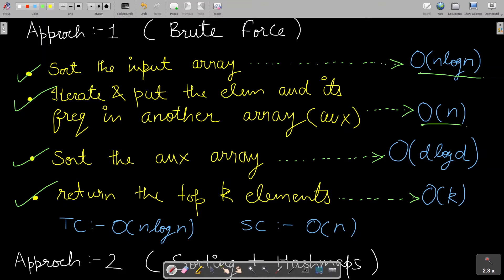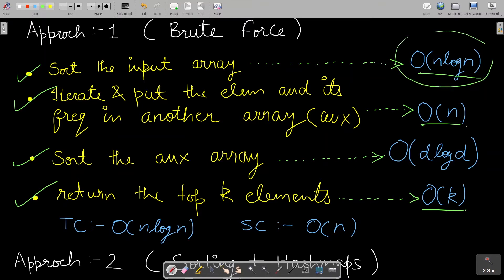Then return the top k elements from the auxiliary array, which costs O(k). The overall time complexity is O(n log n) since that is the heaviest step, and the space complexity is O(n). Now let's check another approach which is slightly better.